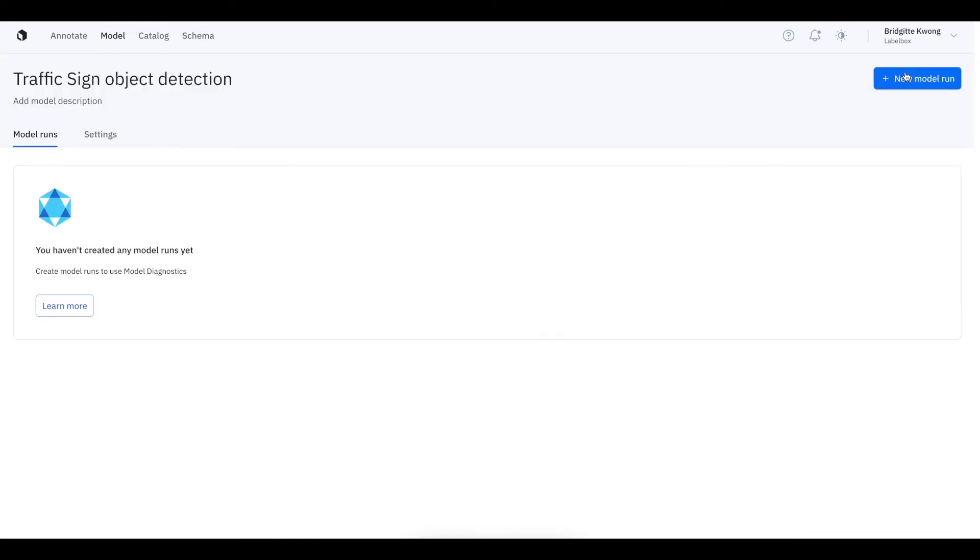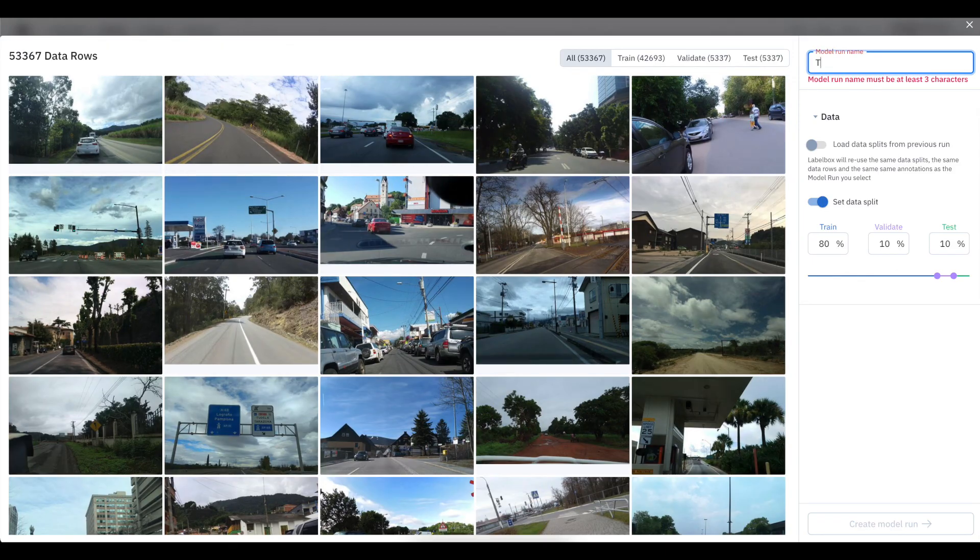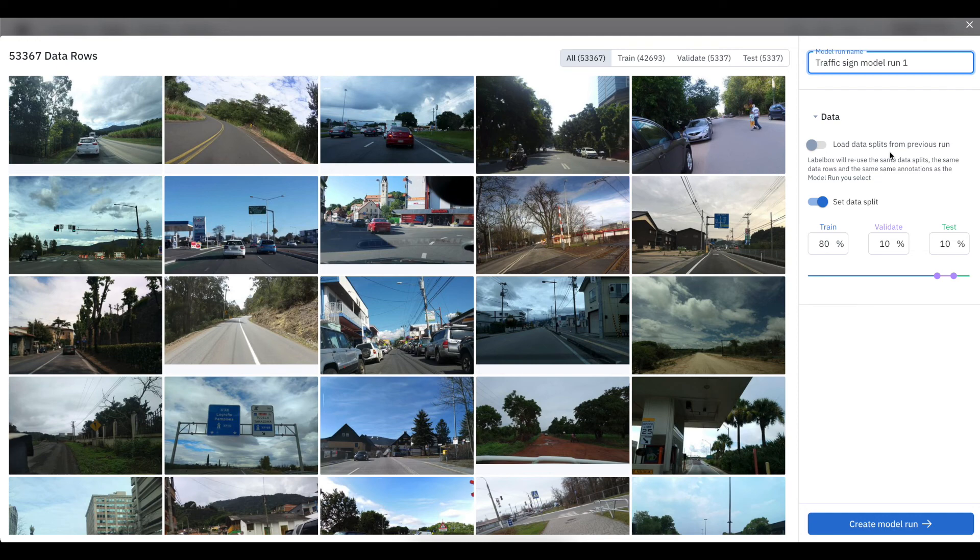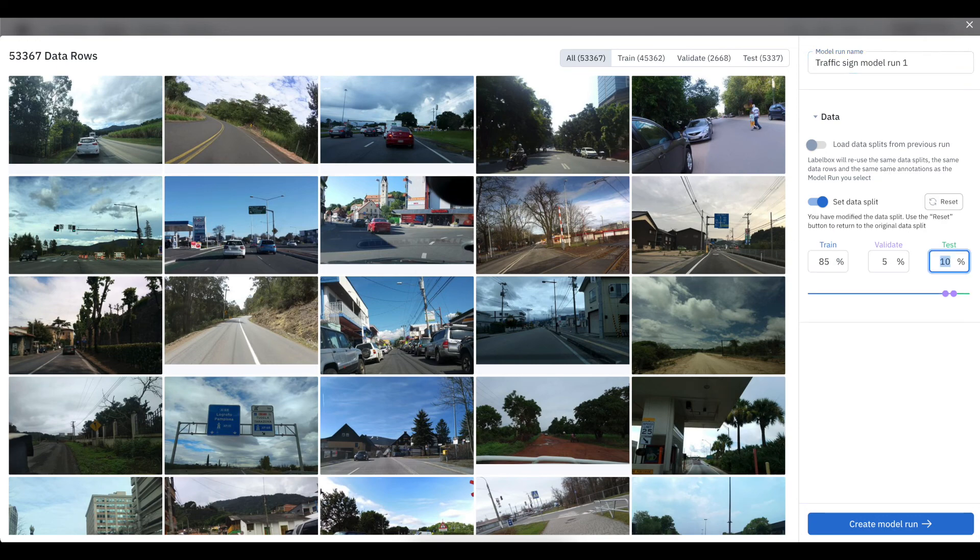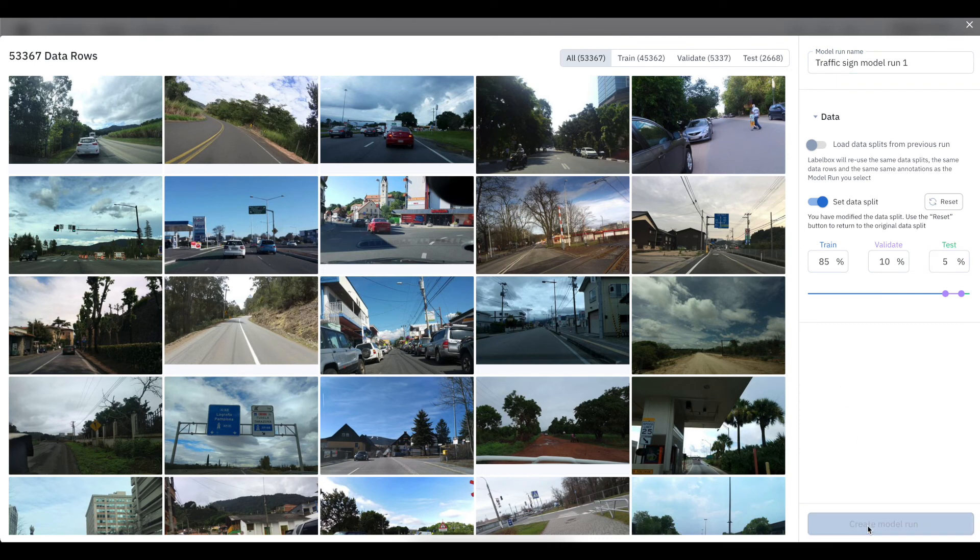With your model created, you're now ready to create your first model run. If you have previous model runs, you can load data splits from your previous runs for consistency. Otherwise, you can also set your specific data splits for train, validate, and test.